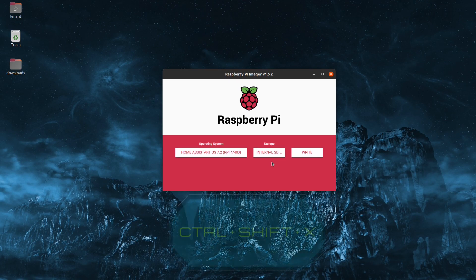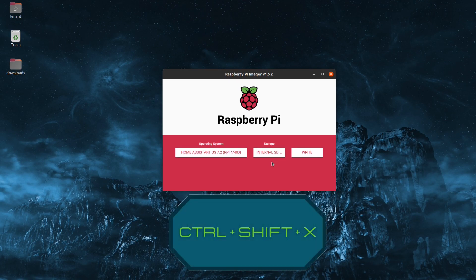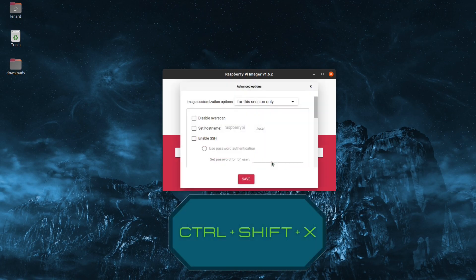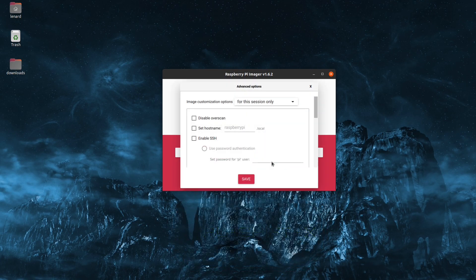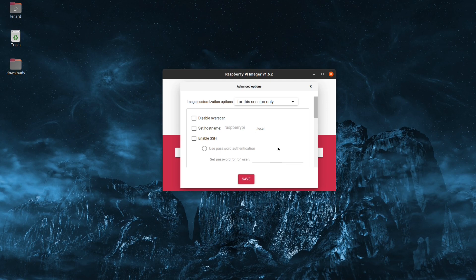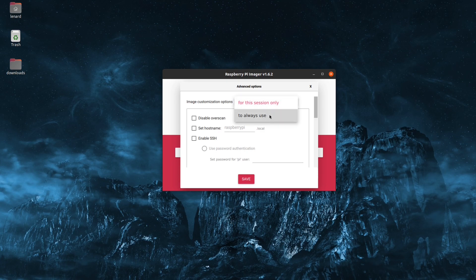Just press Ctrl, Shift and X on your keyboard. This will take us into the advanced options. We can change these settings for this session only or to use always. I'm just going to leave it on this session only.